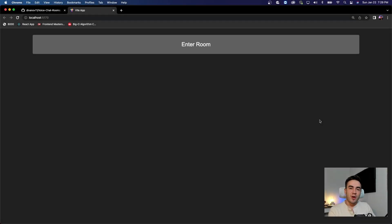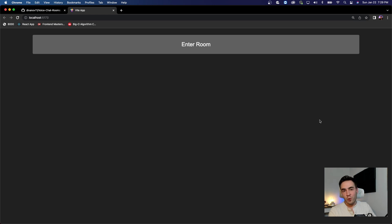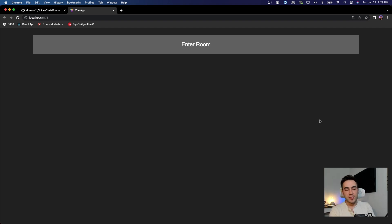Hey, what's going on everybody. In this video I'm going to be showing you how to add an active speaker volume indicator into your voice or video calling application. We've probably already seen this functionality where inside of a video call, anybody who's talking gets highlighted so everybody knows who the active speaker is. It's very important to add this specifically if somebody turns off their camera.